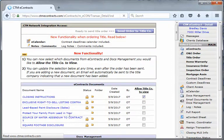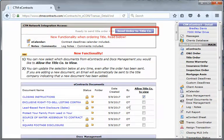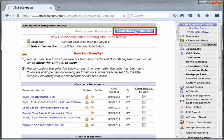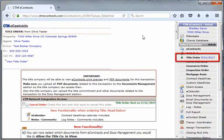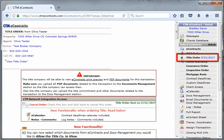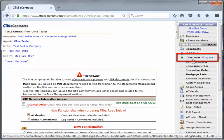Remember that your title order will not be sent until you click send order to title company. After clicking on that button, you will notice a date stamp and a green dot next to title order.